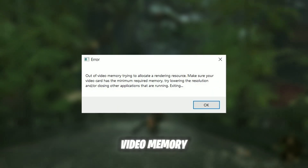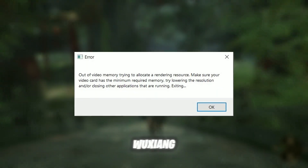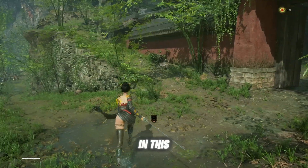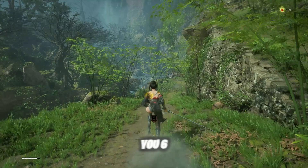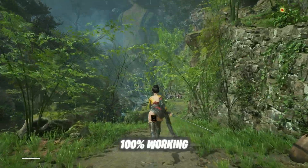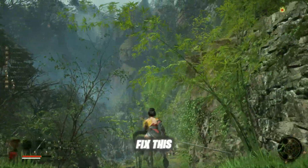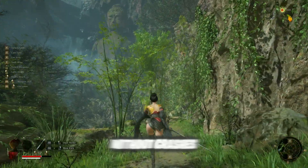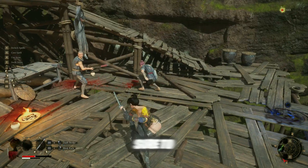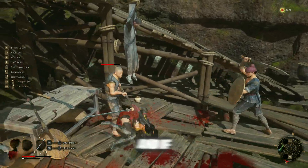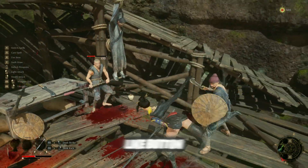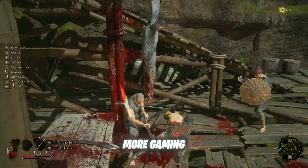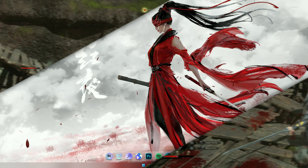Are you getting the out of video memory error while playing Wuchang Fallen Feathers on PC? Don't worry — in this video I'll show you 6 easy and 100% working methods to fix this error and get back in the game without crashes or freezes. So make sure to watch till the end, and if you're new here, hit the like button, subscribe, and turn on notifications so you don't miss out on more gaming fixes!